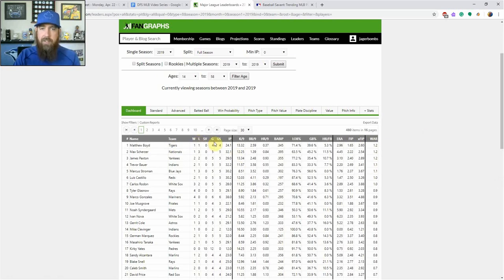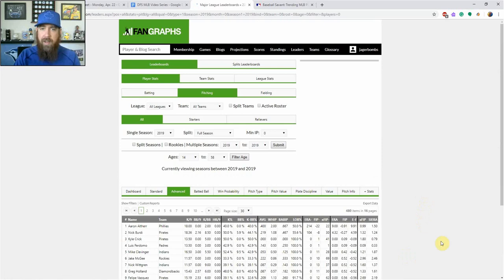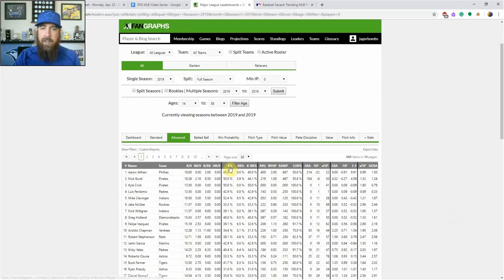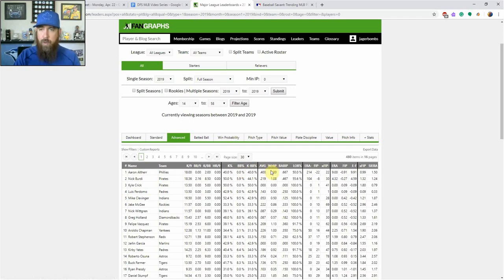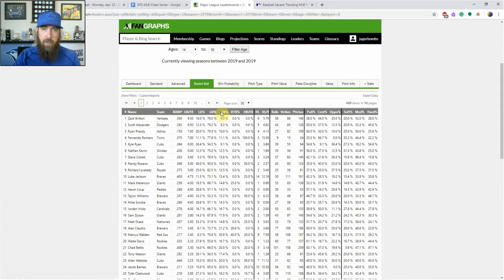We've got wins, losses, saves, games, innings pitched, K per nine, walk per nine, home run per nine — those are your per nine stats. We've got BABIP, left on base percentage, ground ball, and home run to fly ball rate. Then we've got all these tabs up here with more information. If we go to Advanced, this is where we're going to find K percentage, walk percentage, K-to-walk percentage, and some WHIP as well. We go to Batted Ball and start looking at ground ball, fly ball, line drive rates, ground ball to fly ball, home run to fly ball, pull/center/opposite, soft, medium, and hard percentage.